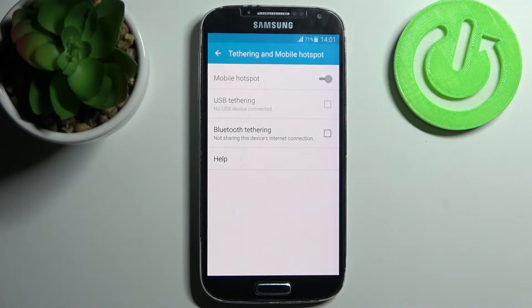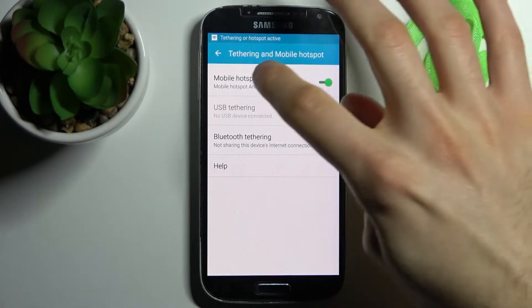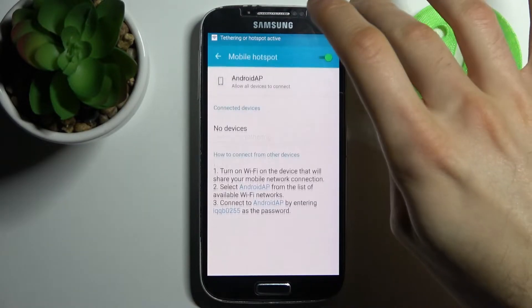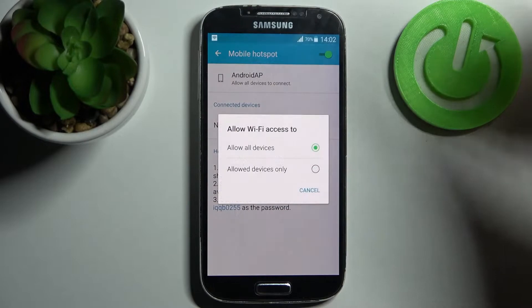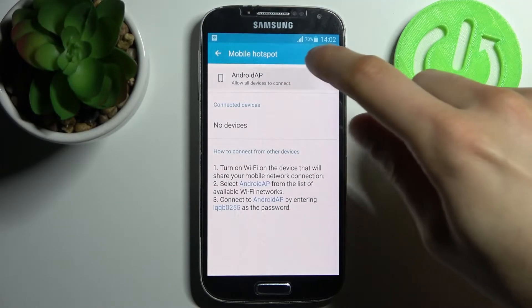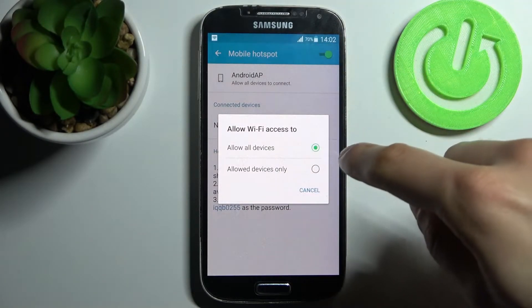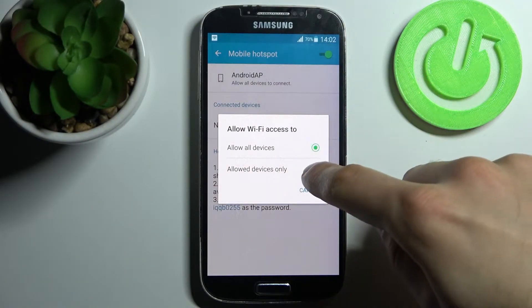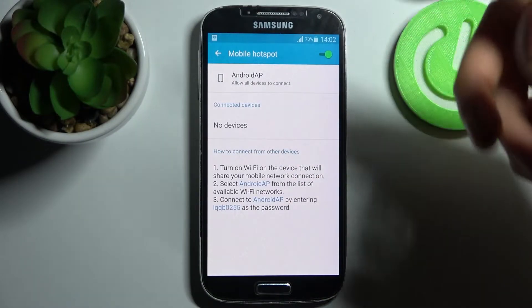You can also change some of its settings here. You can change its name. You can allow all devices or only allowed devices.